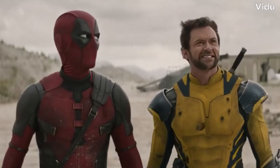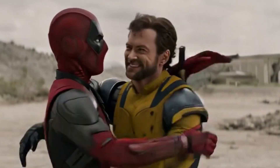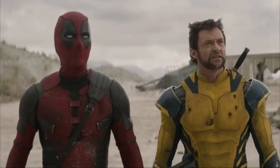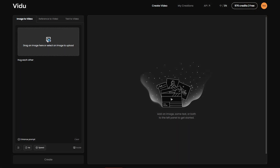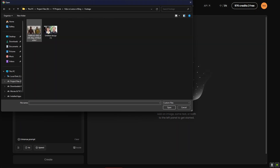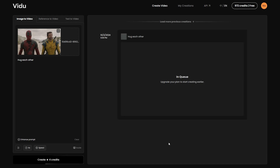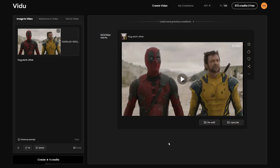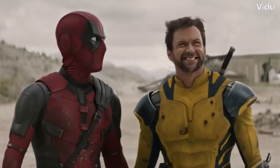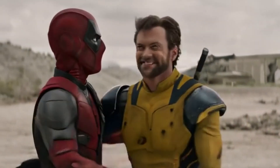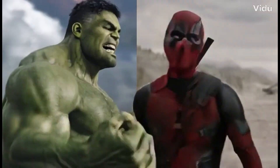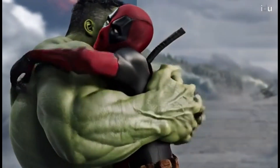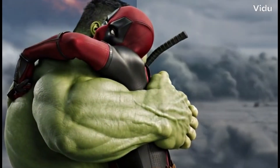You can even make celebrities hug each other from specific movie scenes. For instance, I have this image from the Deadpool and Wolverine movie. Let's upload it to Vidu AI and see the results. It came out pretty good. Or you can even replace celebrities in an existing scene with others who weren't originally in the movie.